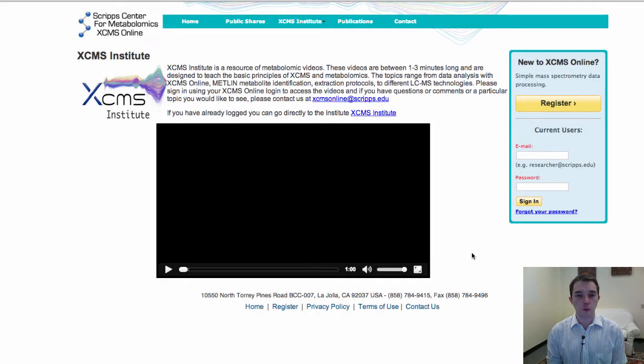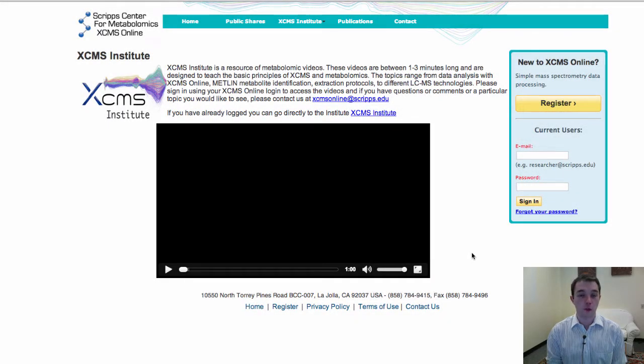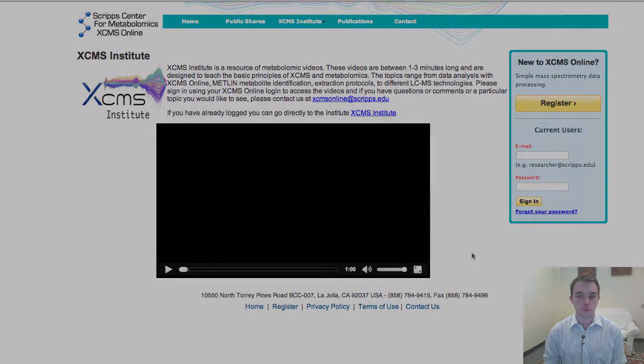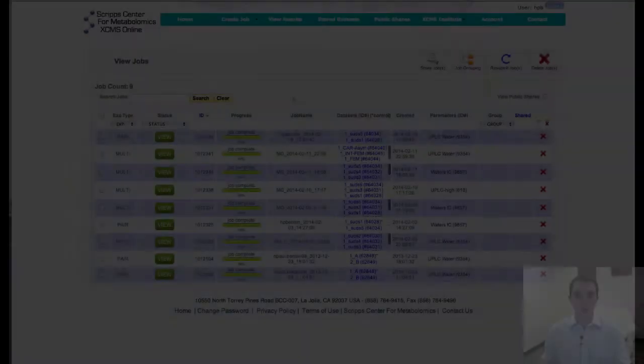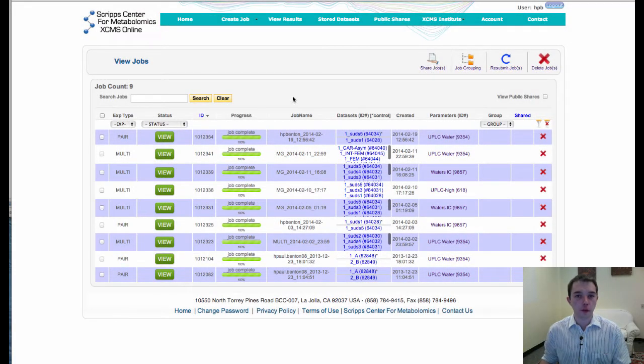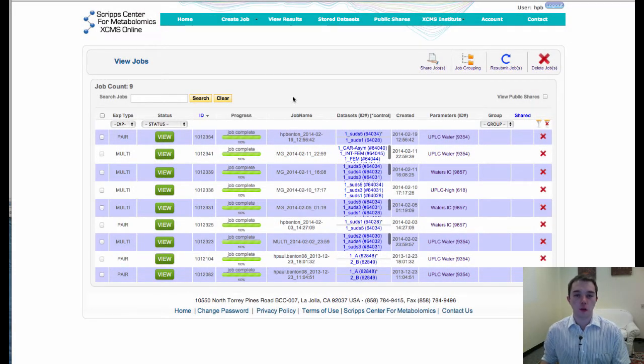Hello, I'm Paul Benton. Welcome back to XCMS Institute on this special issue of Behind the Scenes with XCMS Online. I'm going to show you today a couple of interesting things that we've been working on here.